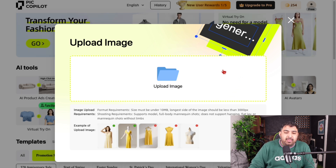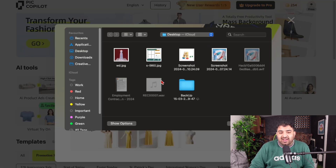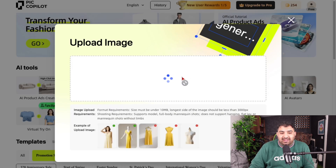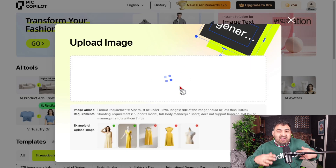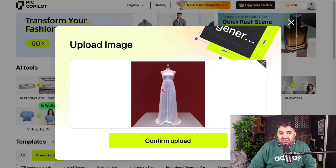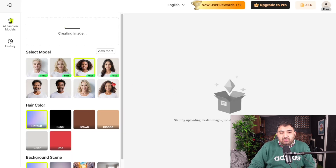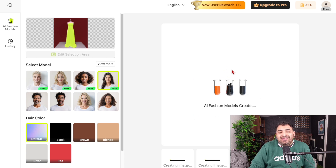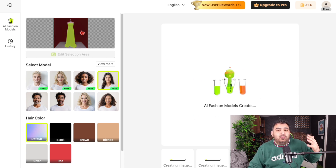That image will be transferred over to your AI model. You upload it, then select the model you want. If somebody is selling clothes on a regular basis, this is a one-time investment. You select the model and click create now, and the AI will create the model for you.